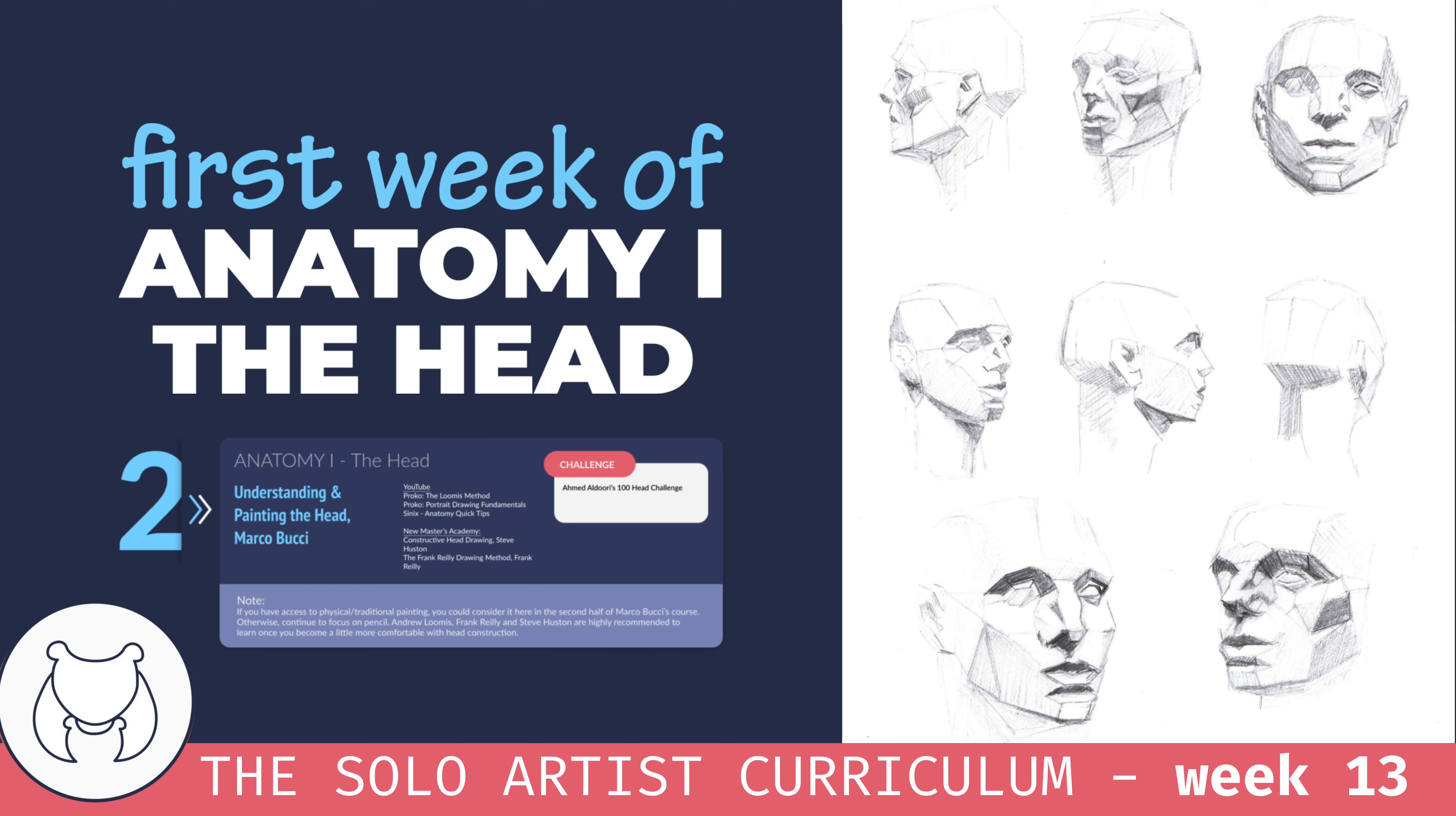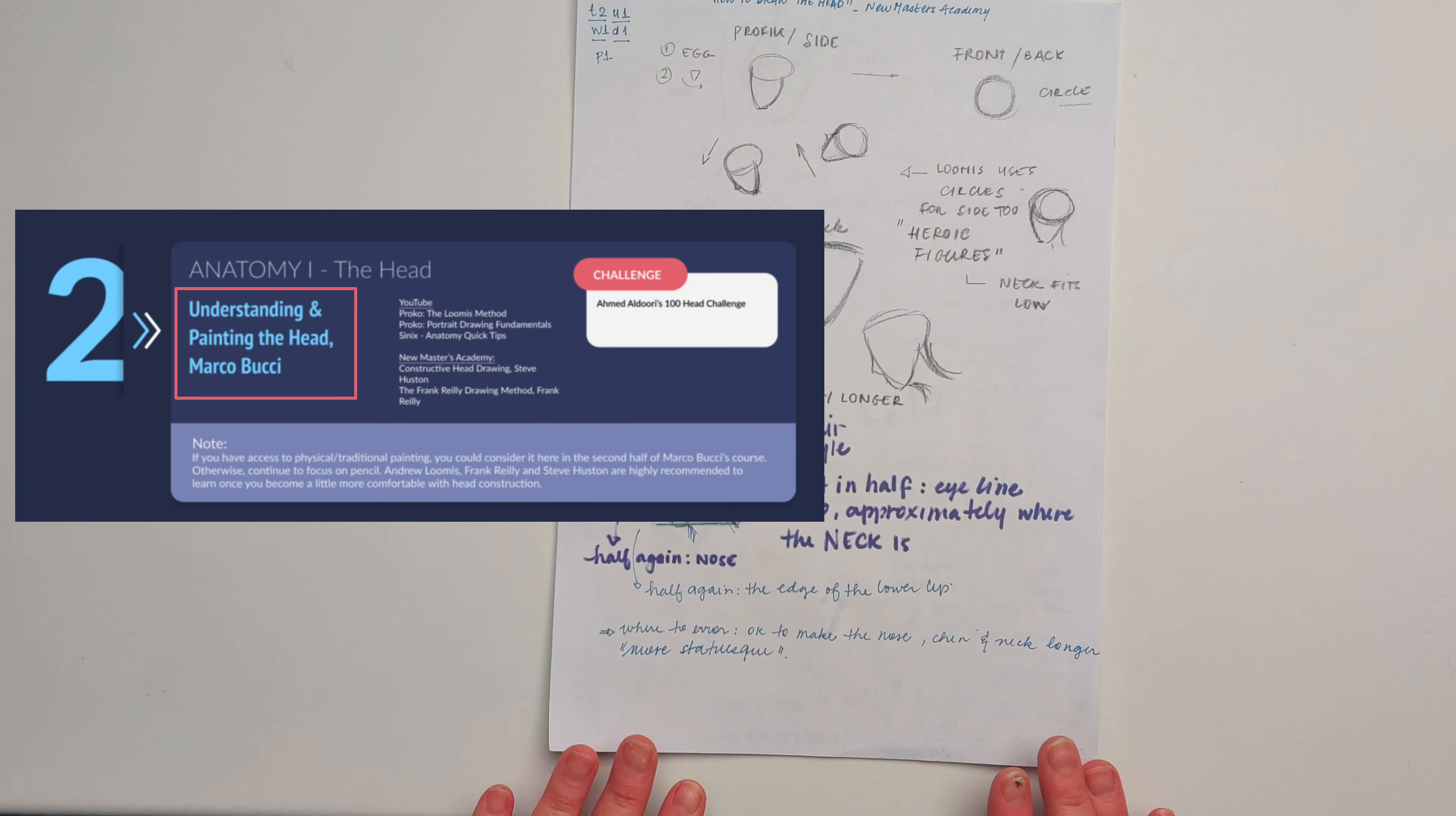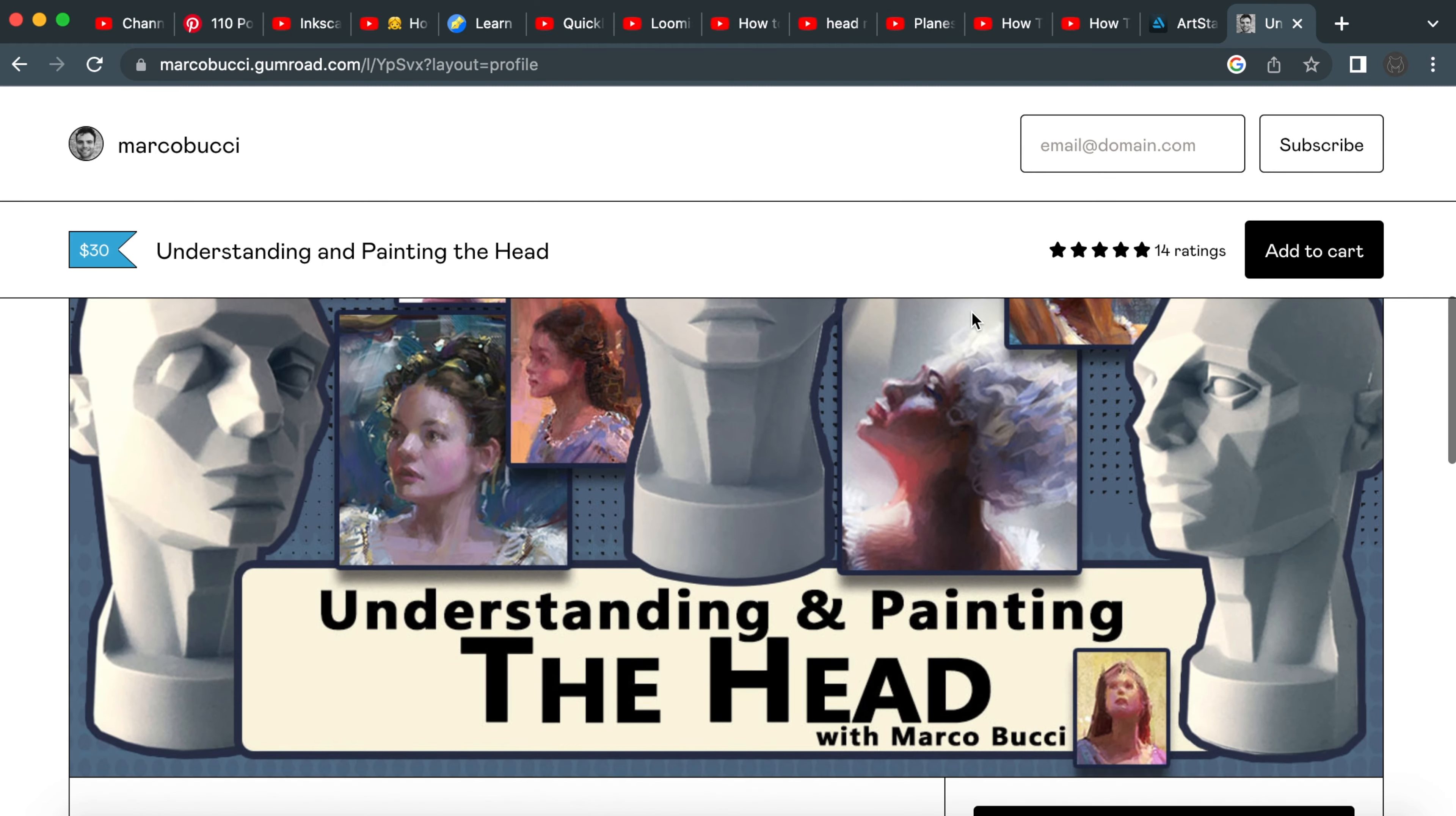Week 13 following the solo artist curriculum was the beginning of term two, which starts with the anatomy of the head. The main study recommendation for this unit is Marco Bucci's course Understanding and Painting the Head, which can be purchased as a digital download in his Gumroad store for 30 US dollars.